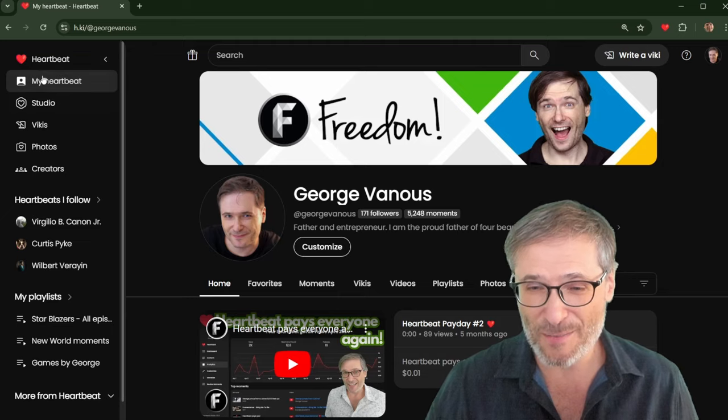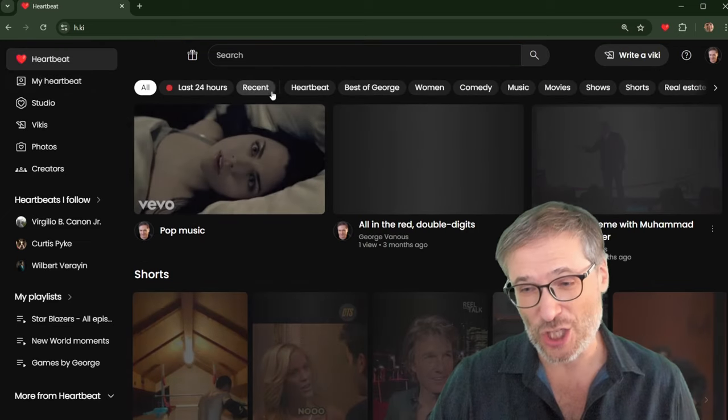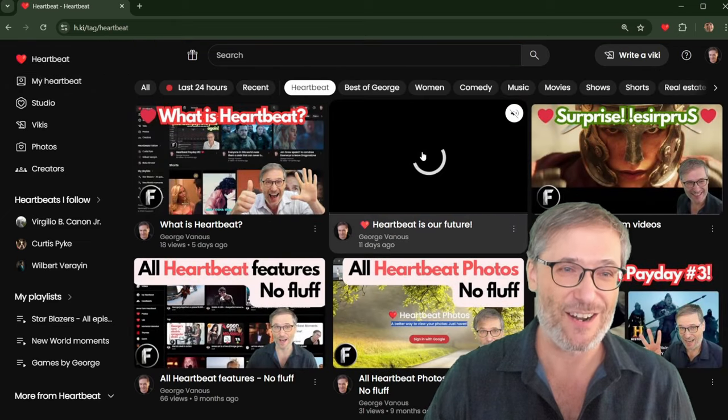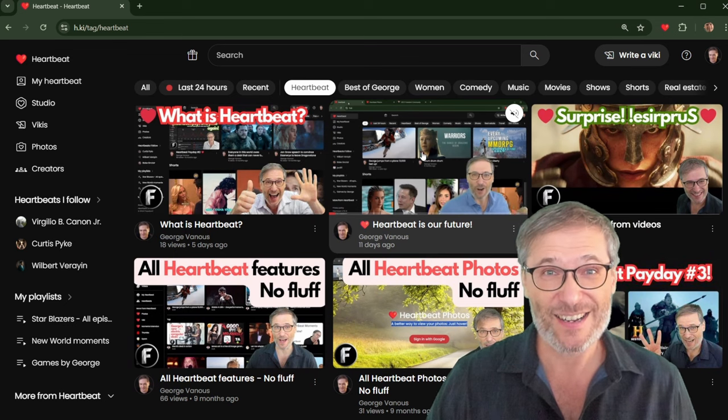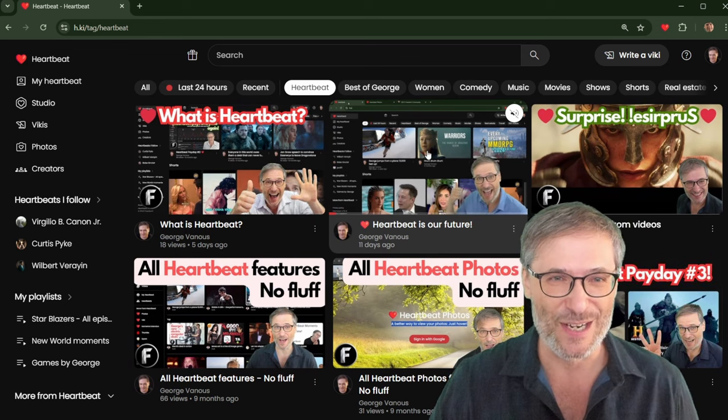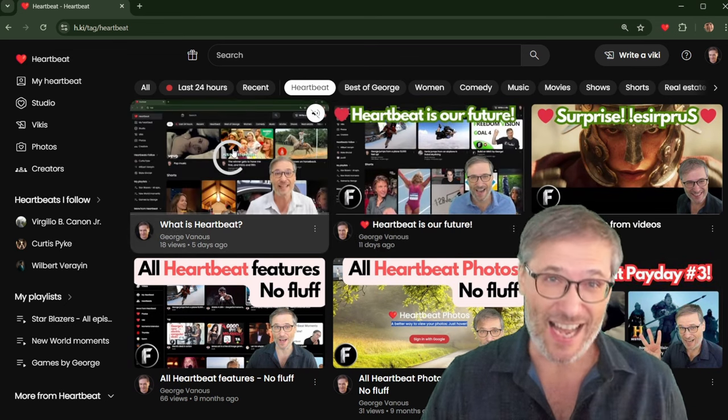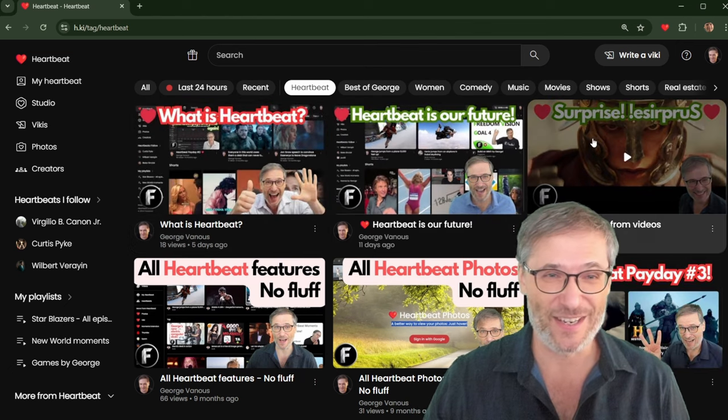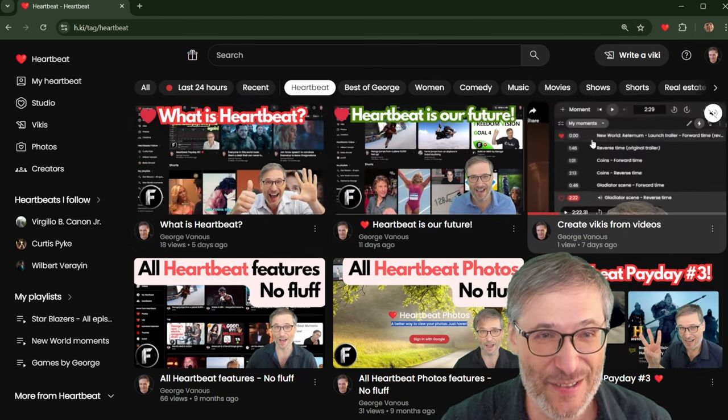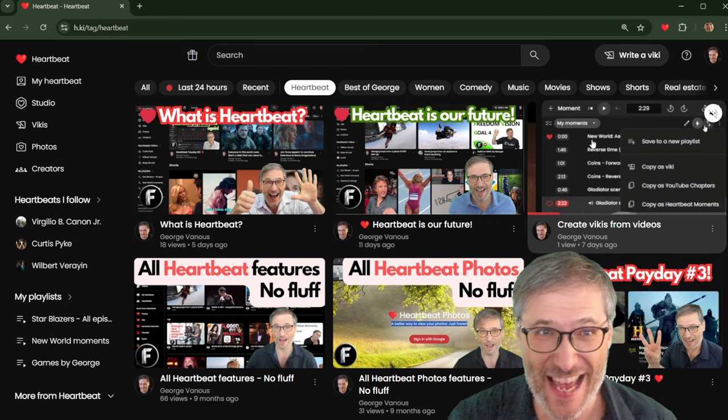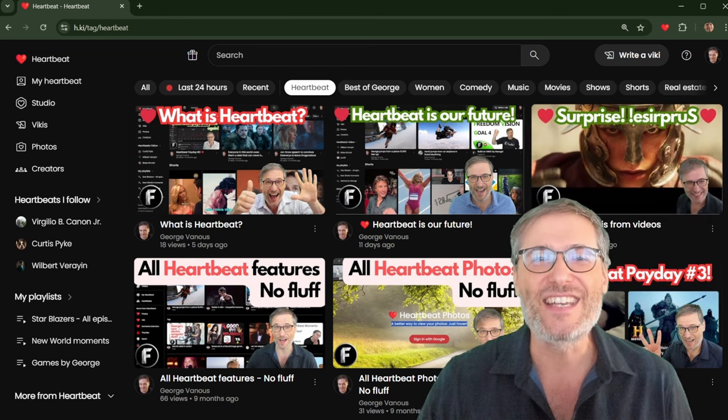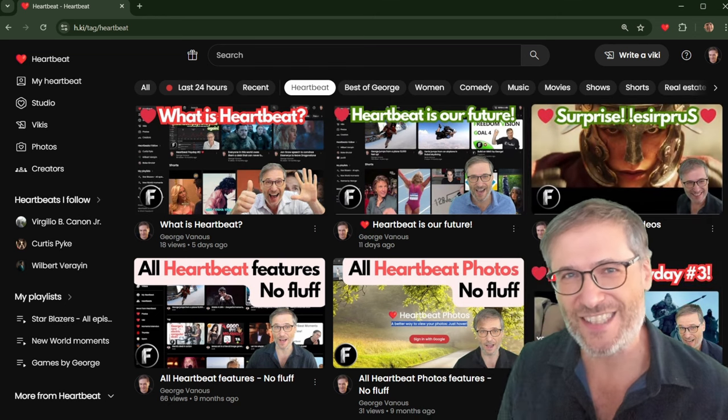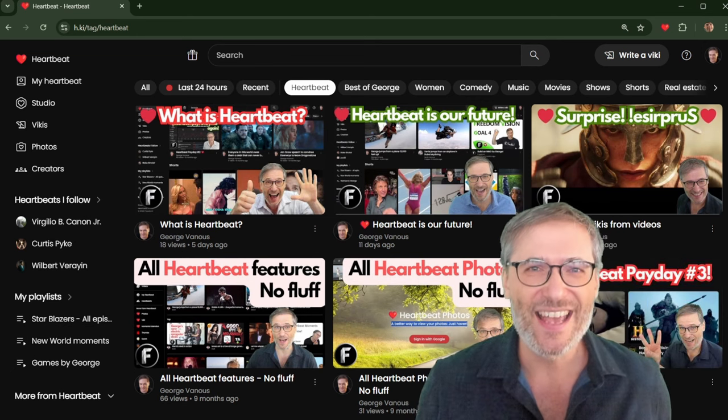Heartbeat is the future, guys. And if you want to learn more, just go click the Heartbeat chip right here. Look, Heartbeat is our future. This is where I talk about why Heartbeat is our future. What is Heartbeat? I answer the question right here. Just want to see a surprise? How to create Vickys from videos? Watch that video. It's all here on the Heartbeat tag. If you want to learn more and get started, as you should, on Heartbeat.